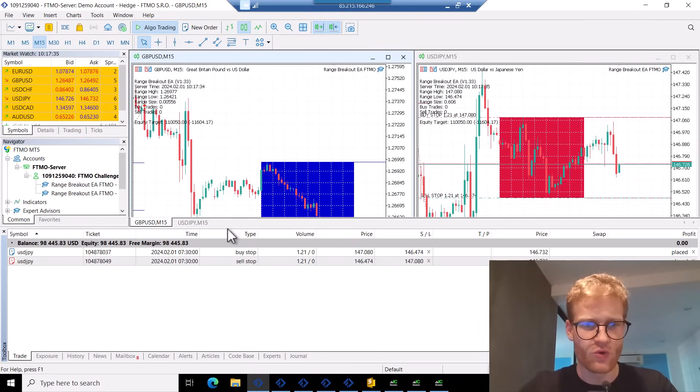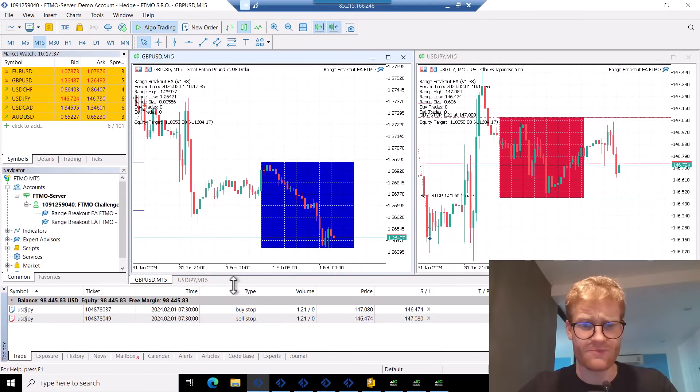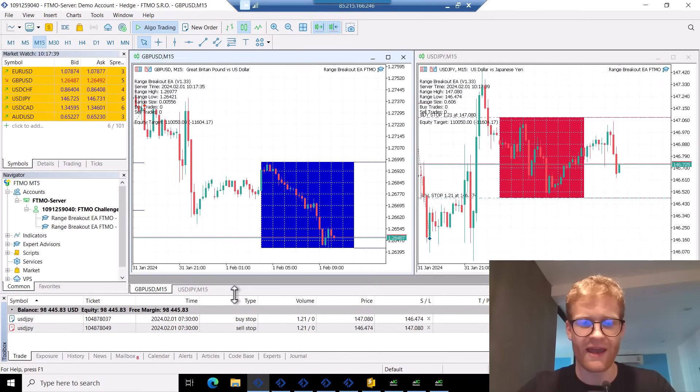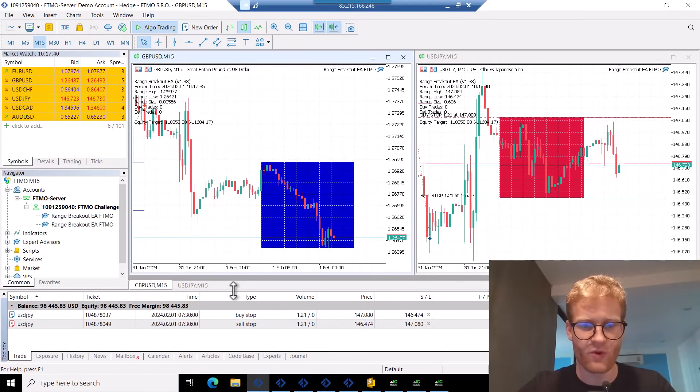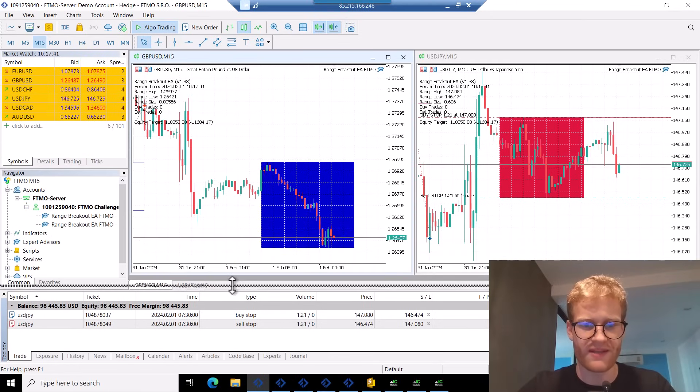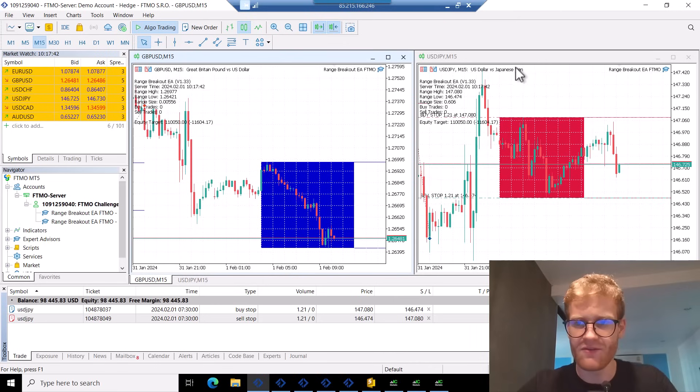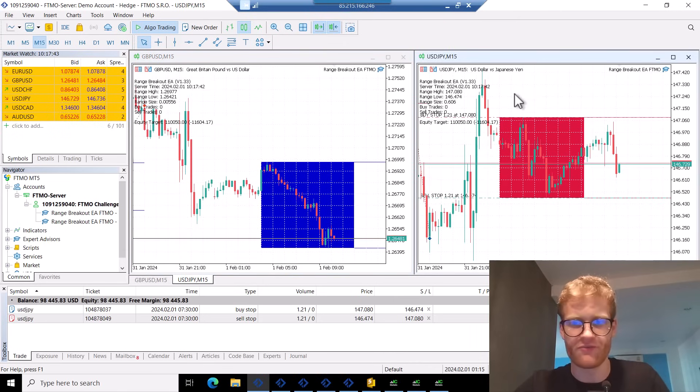So what I do here is I trade the range breakout expert advisor in GBP US dollar and US dollar Japanese yen.